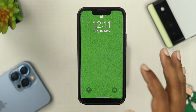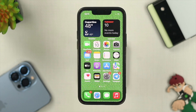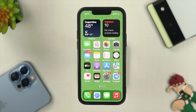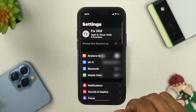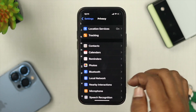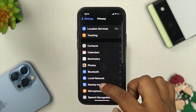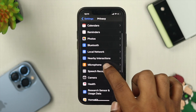Now the next thing we're going to talk about is the microphone itself, especially the access for applications. Now imagine you just got a call from any third-party application or any third-party messenger — all you want to do is open up your settings, then scroll down and tap on Privacy. Once you come over here, scroll down and choose Microphone.